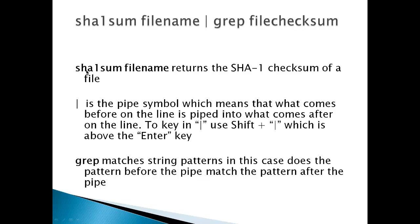The way this works is SHA1SUM filename returns the SHA-1 checksum of a file. Pipe is the pipe symbol, which means that what comes before on the line is piped into what comes after on the line. To key in the pipe, use shift plus the pipe symbol, which is above the enter key.